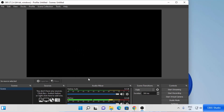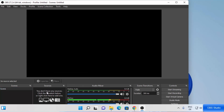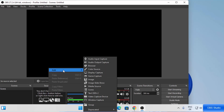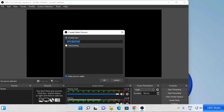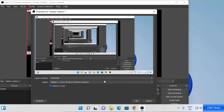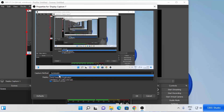Now let's see how we can start recording. First, you need to choose your sources. Right-click under the Sources section, then click Add, and then click on Display Capture to capture your desktop. You can name your source — I'm going to leave it as Display Capture, or you can rename it to something like Display Capture 1. Then click OK. Now you have the properties for Display Capture 1.